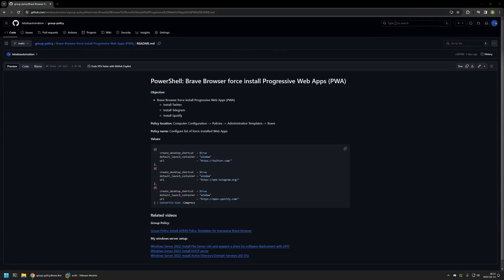In this video I'll be using Group Policy to install Progressive Web Apps with Brave browser. I'm starting from my GitHub page because there are a few bits of information here that I will be using for this video, and I will leave the URL in the description below.